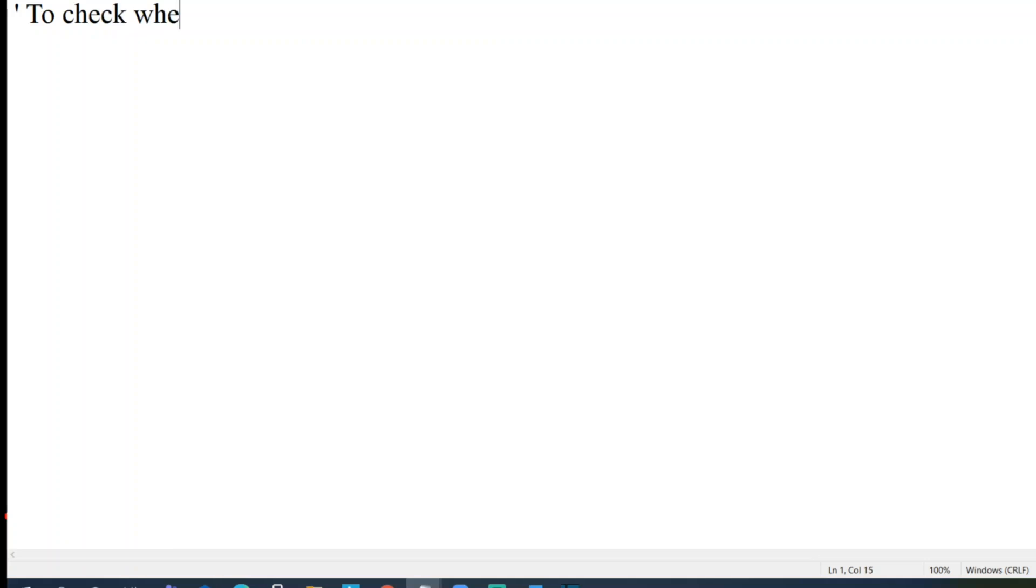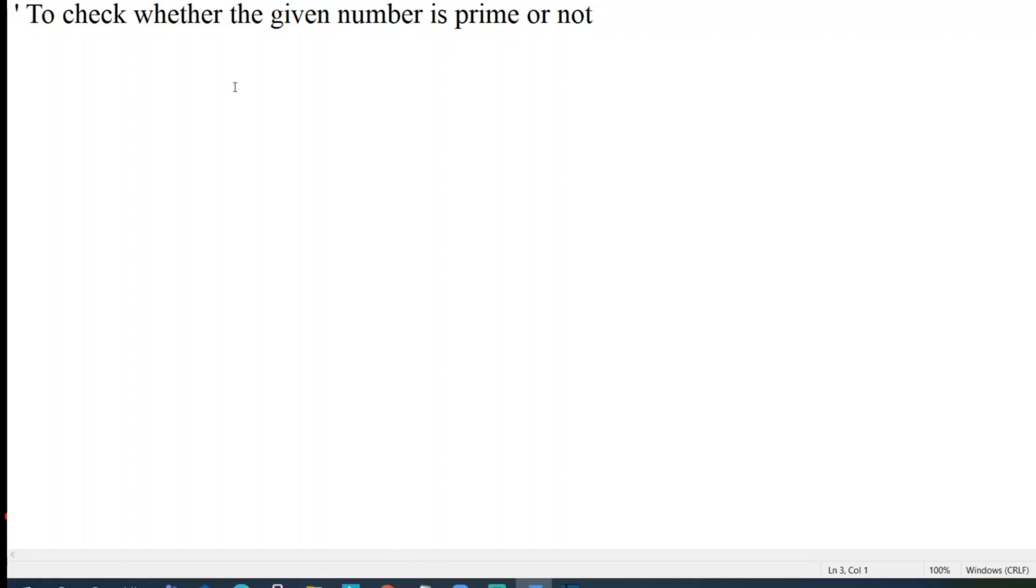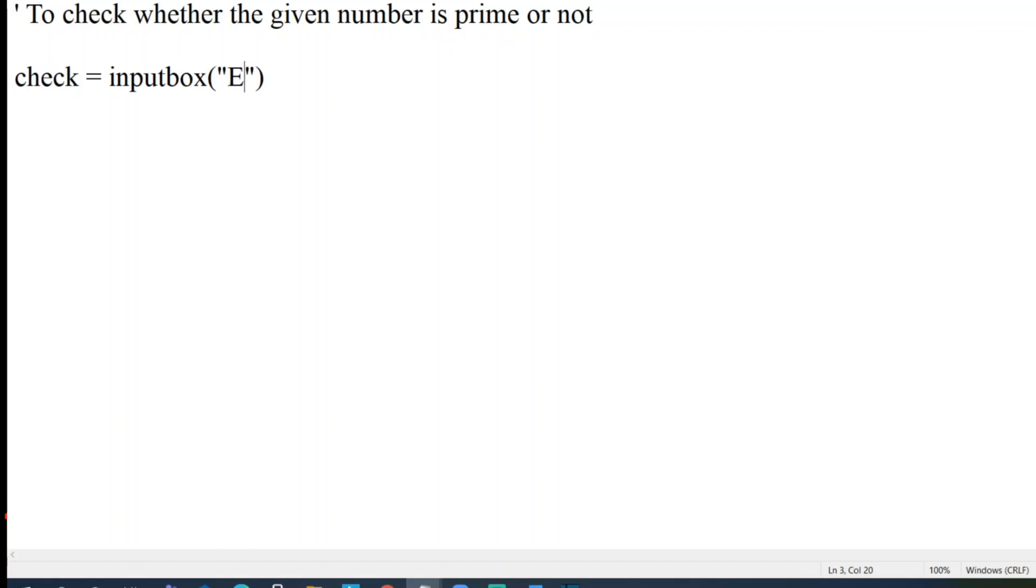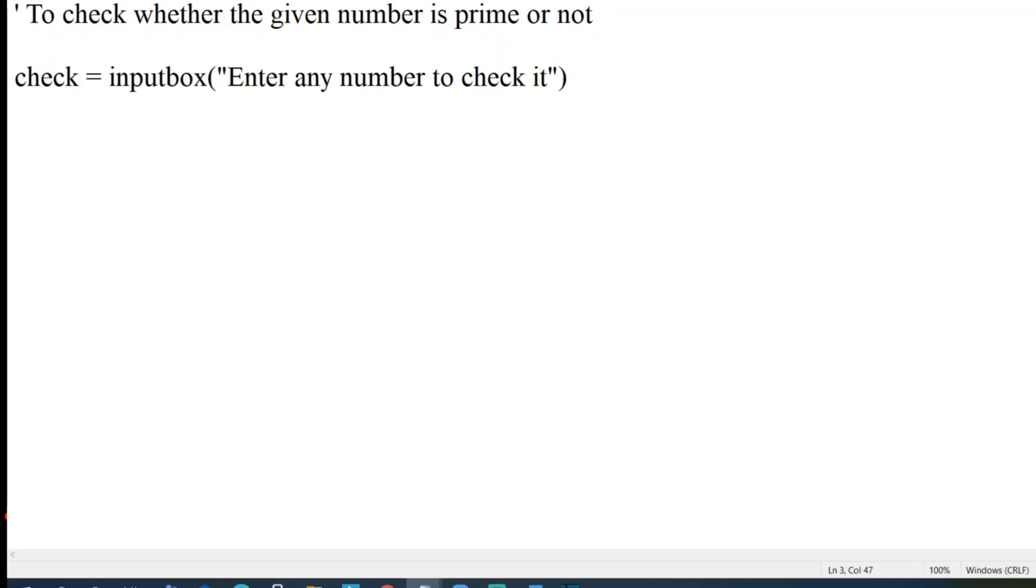Let me open a file. Let me maximize it. Today we'll be discussing how to check whether the given number is prime or not. Let's enter the program. I'll just take one variable, check. So this variable check will be a dynamically passed variable from input box.